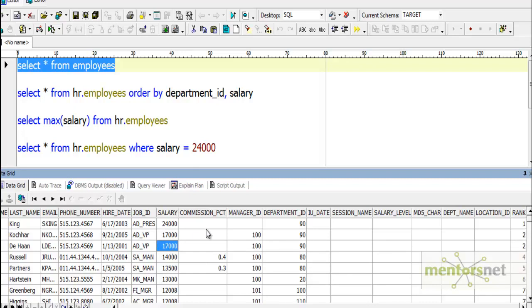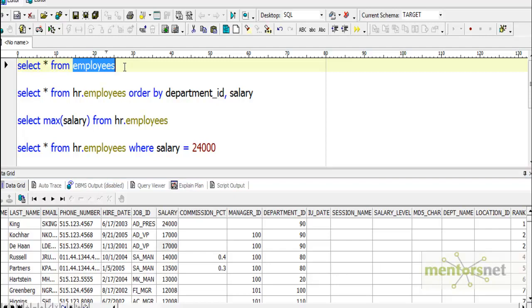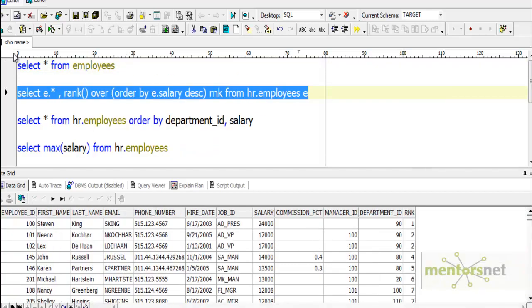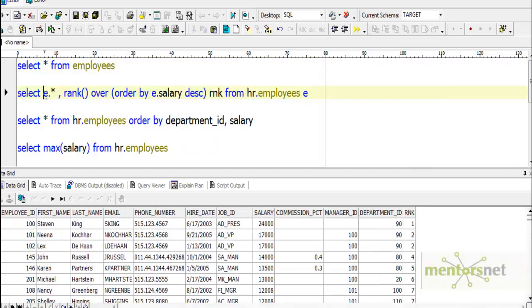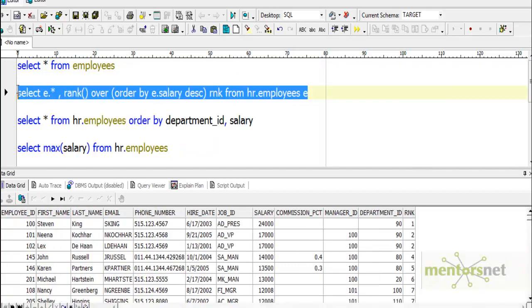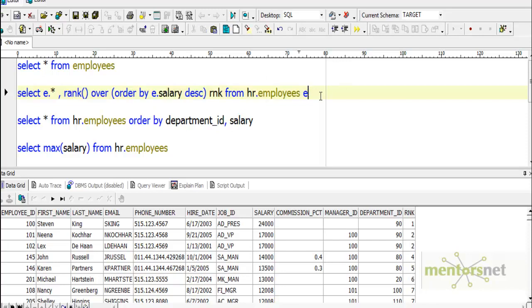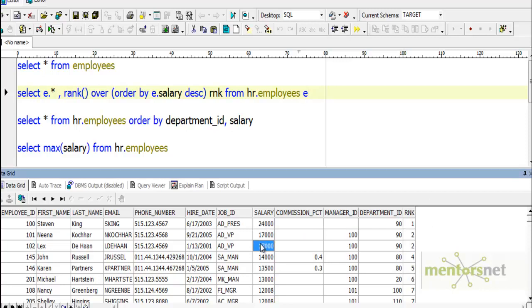This is equivalent to this query in the database: select e.*, rank() over (order by e.salary desc) from employees e. In the database, you can see that $17,000 salary employees got the same rank 2.